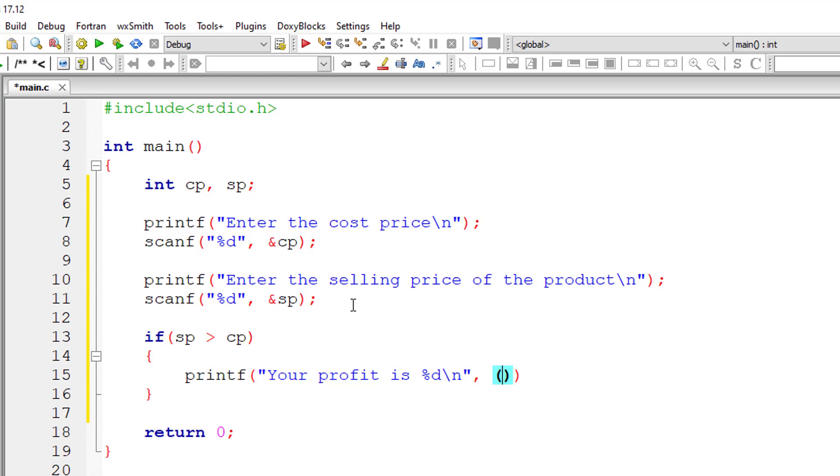Your profit is %d, which is selling price minus the cost price - the cost for which the seller paid for the product.